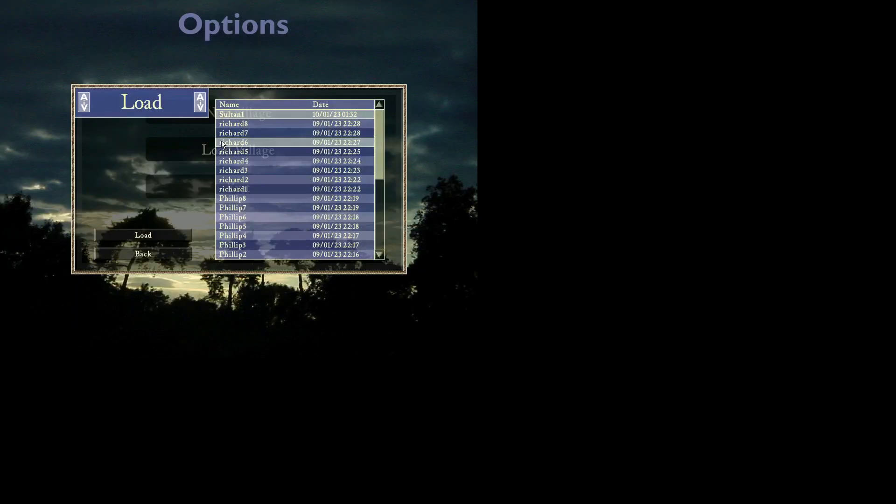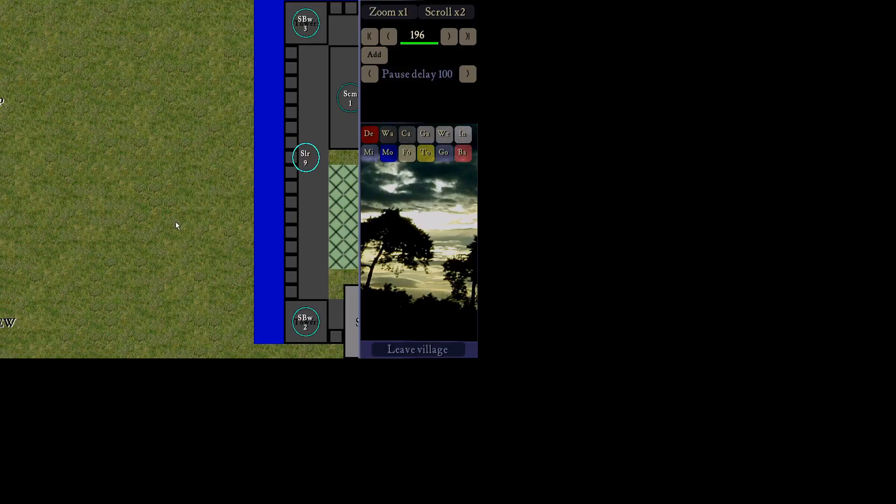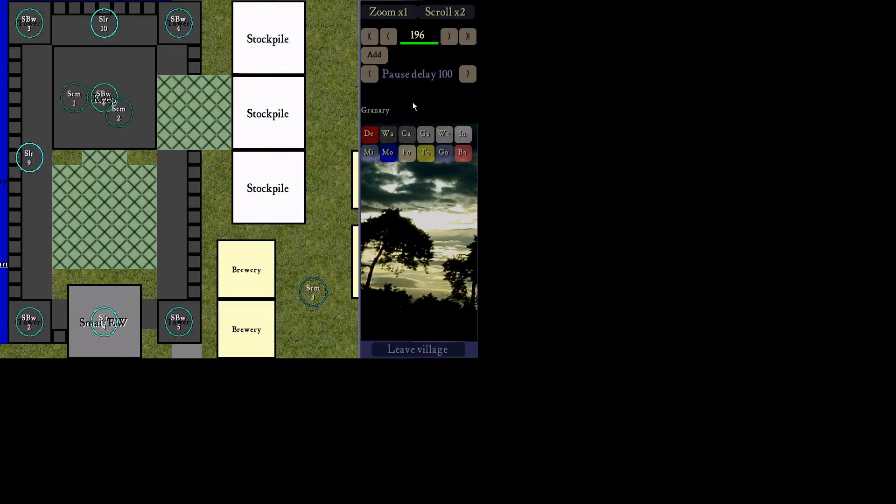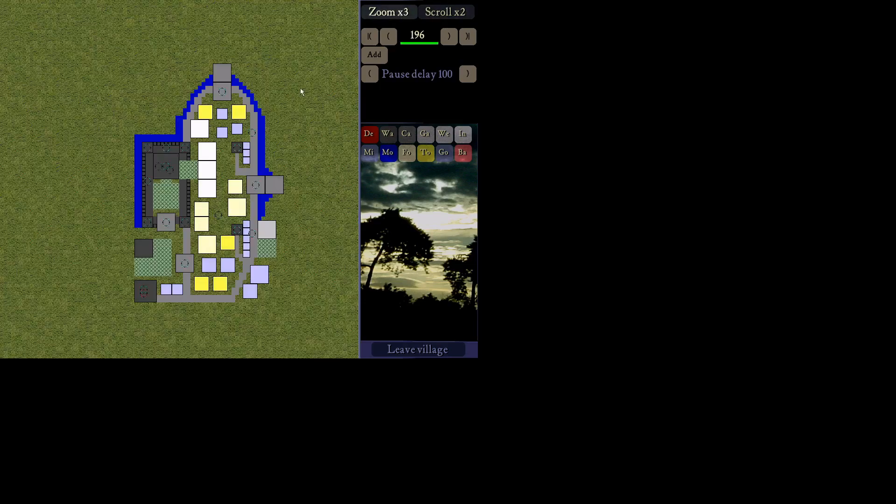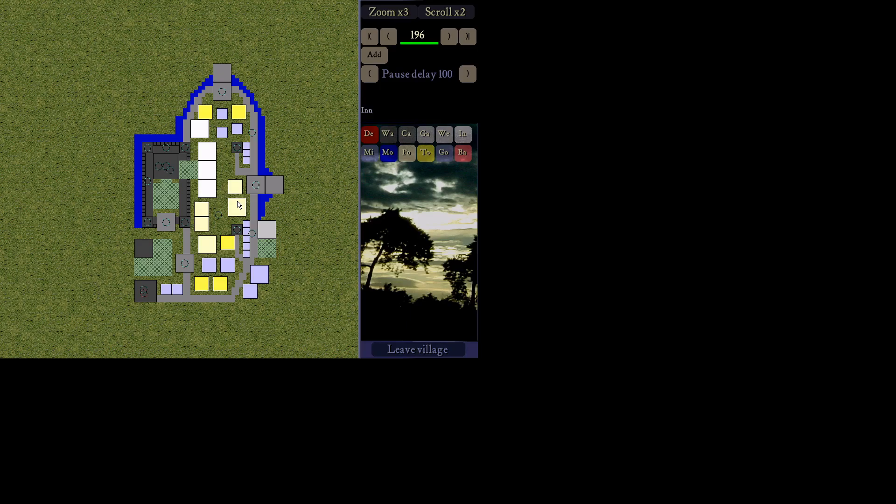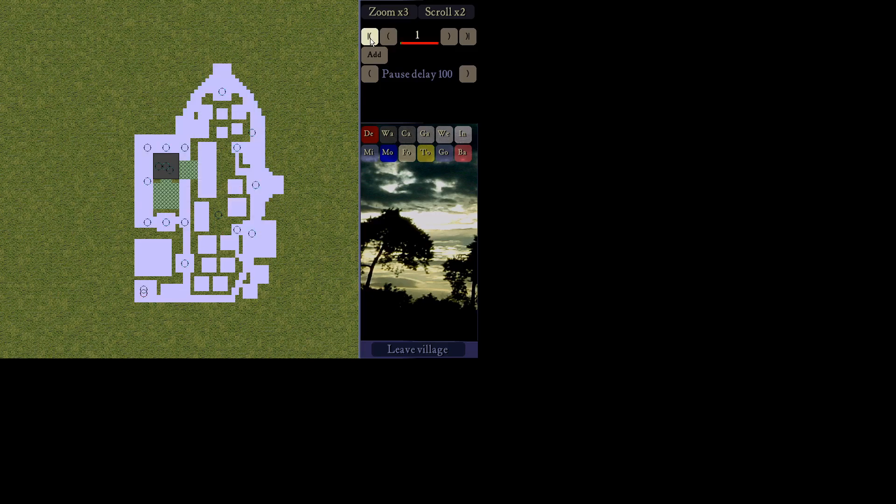But for this, we are going to be messing around with Sultan. So as you can see here, I created a Sultan castle basically from scratch. It's extremely poorly made. I did this in about 10 minutes. So let's not get too mad at me about how bad this castle is. And basically how this works is when you load in a new village or an existing village, you have these buttons up here. And this is their build order.